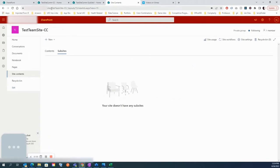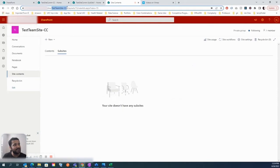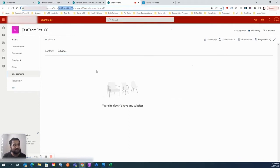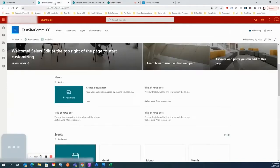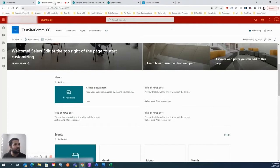So this means for this test team site, this site collection just has one site, which is the flat structure. That's one approach. The other approach is the hierarchical — sometimes called nested structure or top-down hierarchy. It has multiple names, but ultimately in one site collection there can be multiple sites.